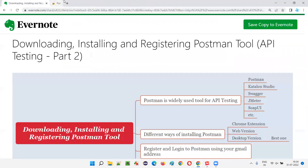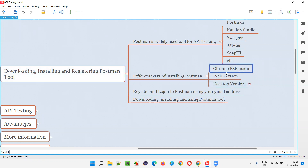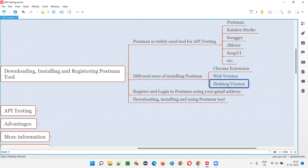I removed it because I don't want to use Postman as a Chrome extension. You can practice API testing with the Chrome extension, but I don't recommend it at this point. There is a better way of downloading Postman — we have a web version and also a desktop version.